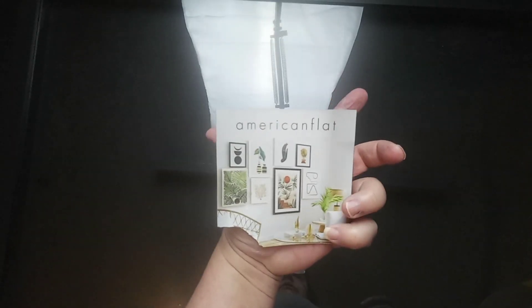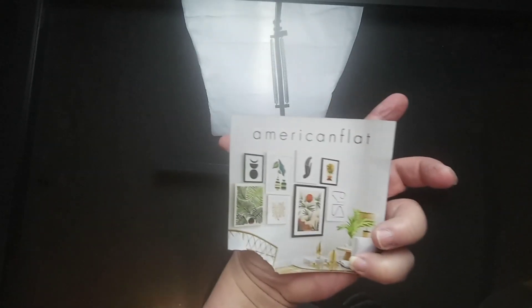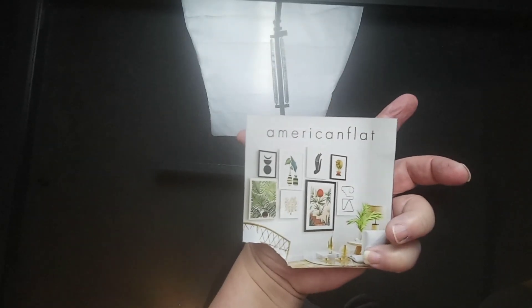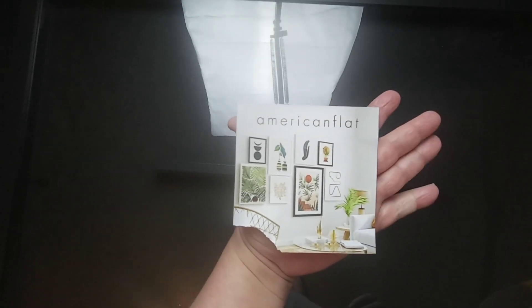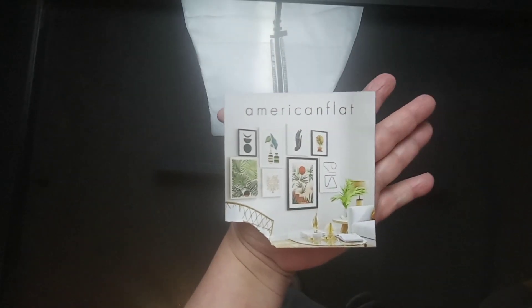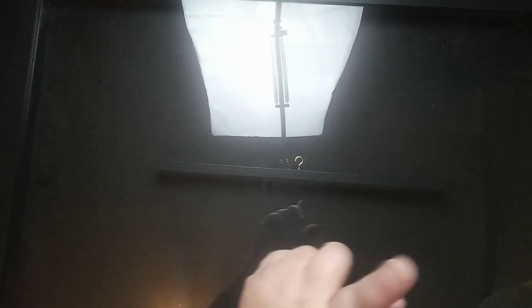So again, this is from American Flat on Amazon and I will leave the link to this in my description box so that you can check this product out. Thanks for watching.